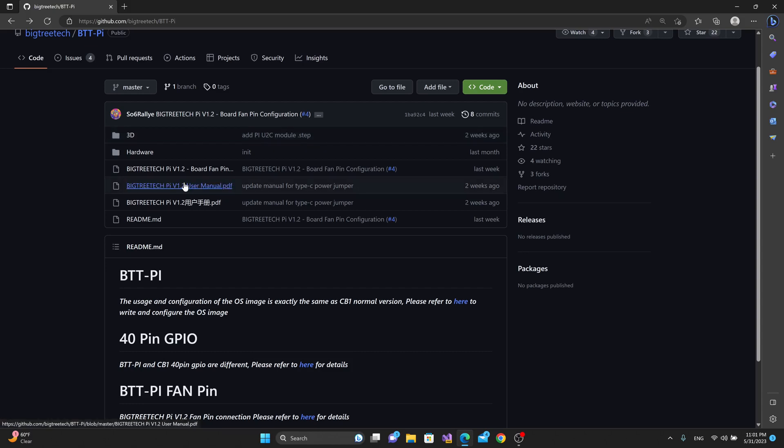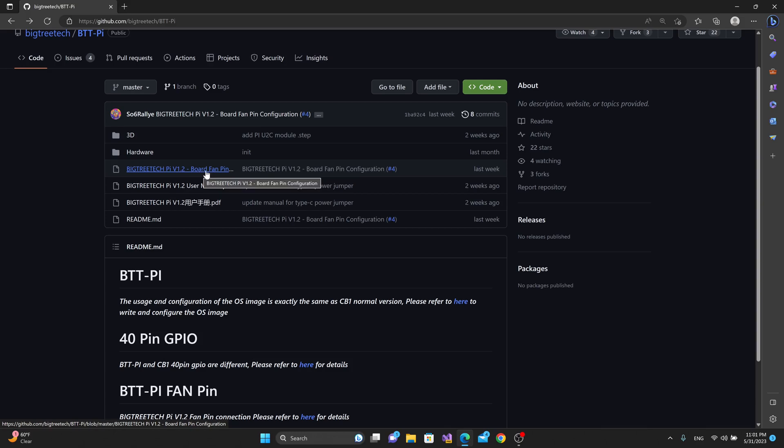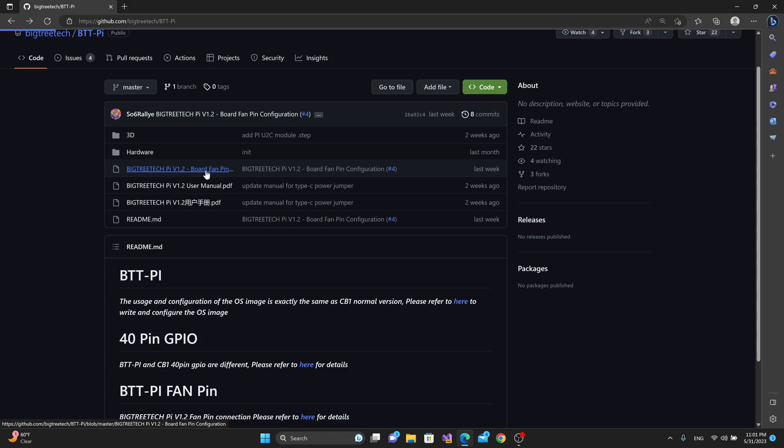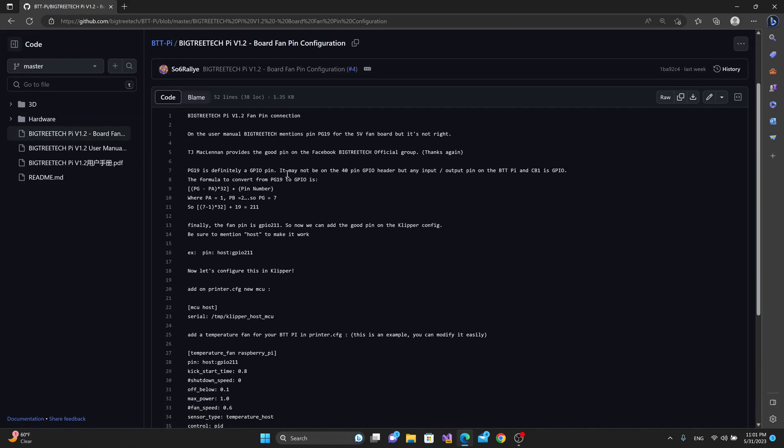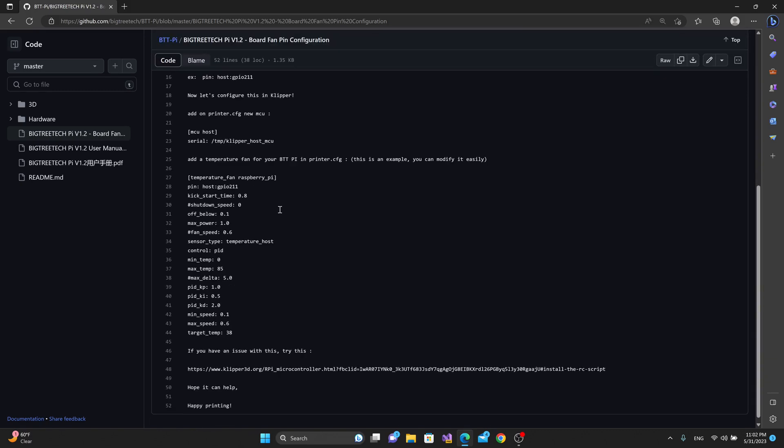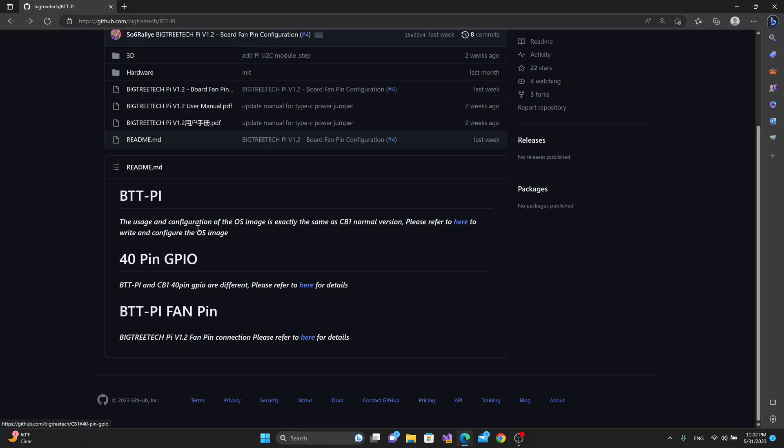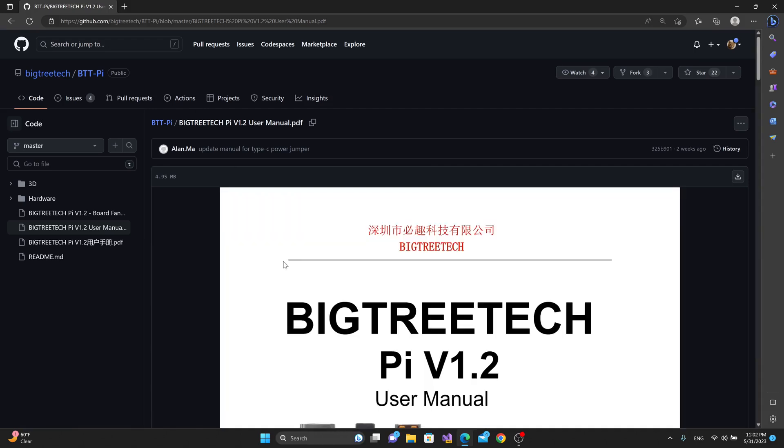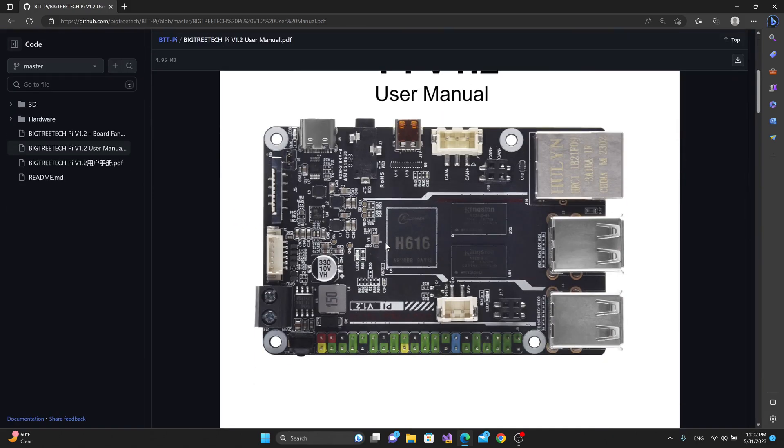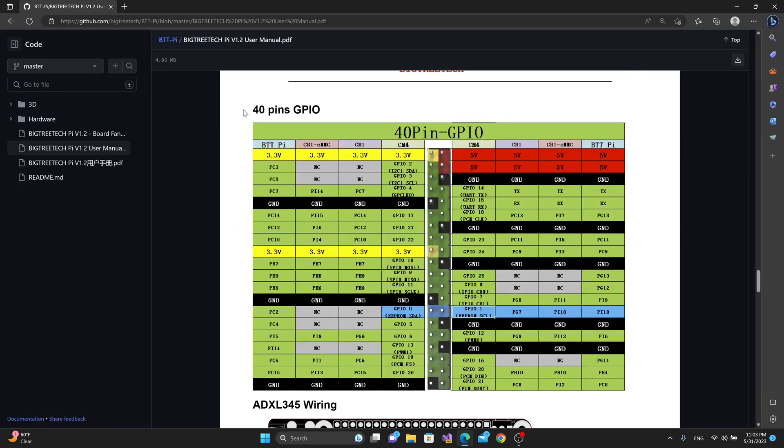There's the user manual, and there's also a board fan pin configuration page that is worth looking at because this will explain how to set up the cooling fan to turn on and off with temperature readings. If we look down at the bottom under the 40 pin GPIO section, we can see that it says BTT Pi and CB1 40 pin GPIO are different. Please refer here for details. I would not refer here. I would refer to the user manual because the user manual is a little clearer.